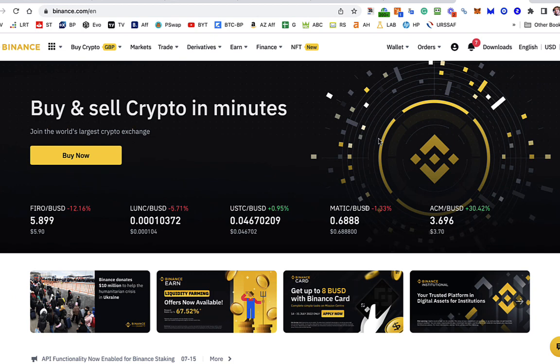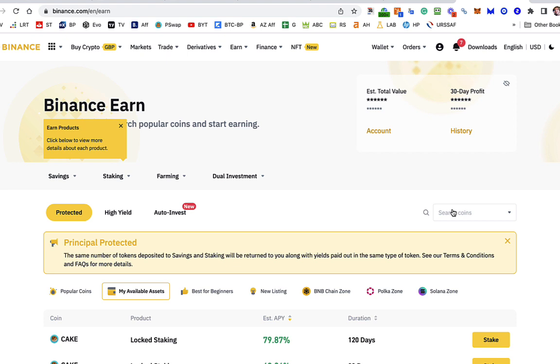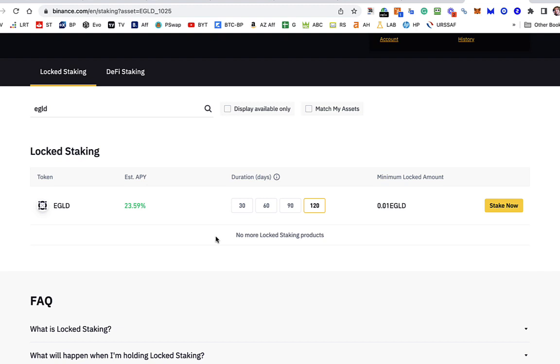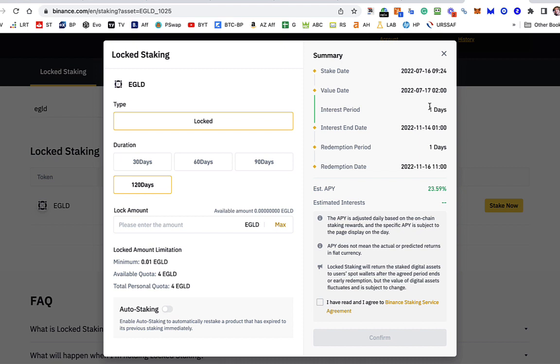Anyway, just before I go, I just want to have a quick look at Binance and see what you can get on the earn, Binance earn, for e-gold. So let's have a look at that. So I'll search for EGLD. Okay, so here it looks like if you were to lock it up for 30 days, you can get 7.95 APY. 60 days, 12.98, not bad. 90, 16.58, phenomenal. On 120, and you only have to lock up 0.01 e-gold, you can get 23.59%. That seems quite amazing, really, doesn't it?